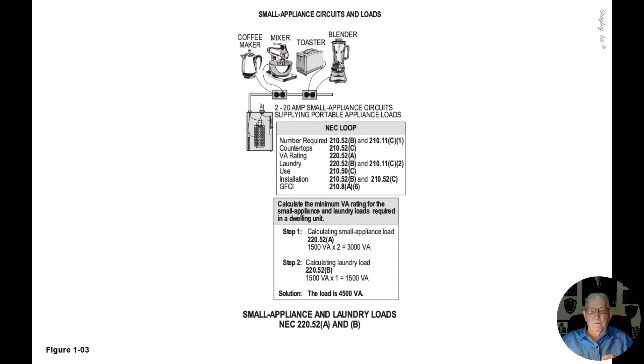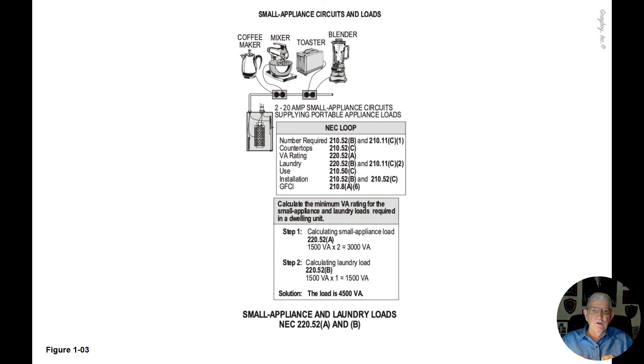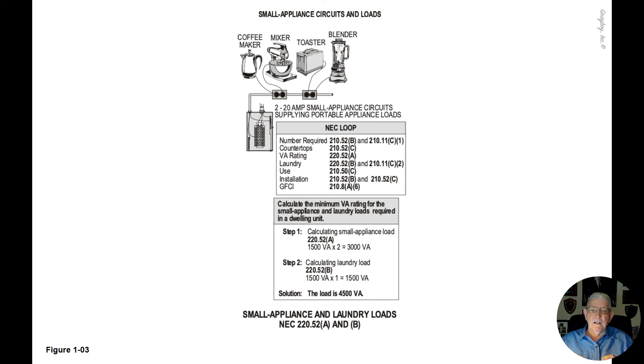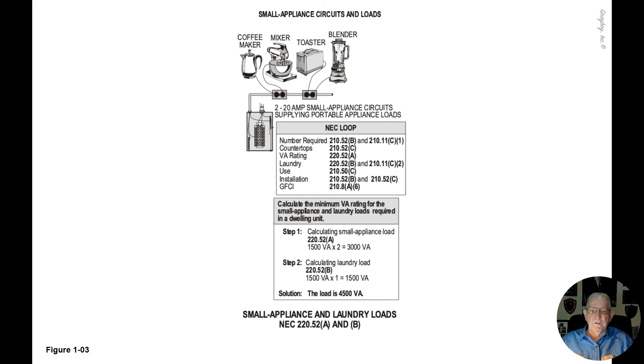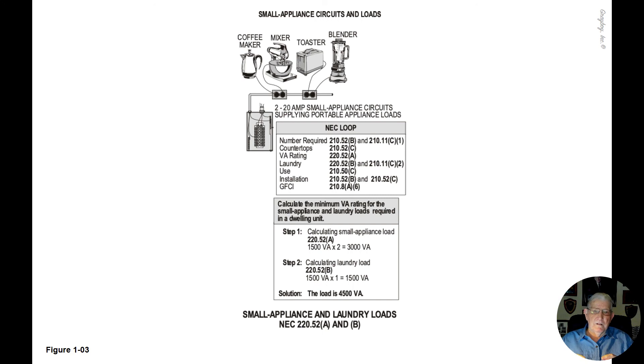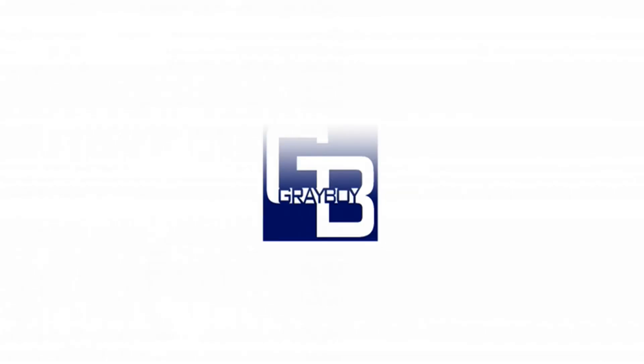In the final solution, when you add 3,000 to 1,500 VA, we come up with 4,500 VA for the small appliance circuits for the kitchen, pantry, dining room and laundry room, in accordance with NEC 220.52A and B. That's what figure 1-3 is illustrating, the procedure for finding the load for the small appliance circuits in VA.